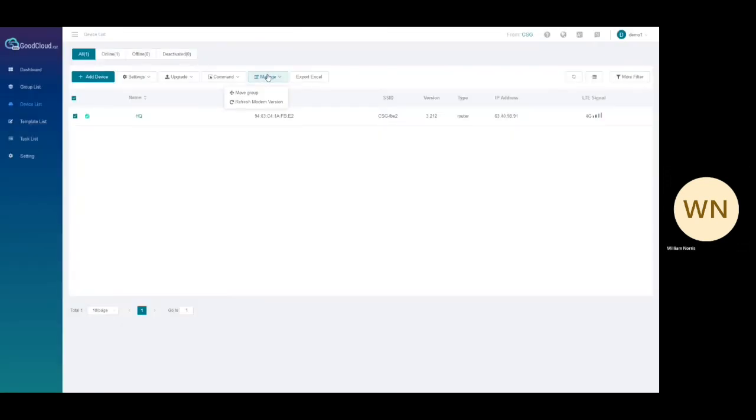Manage is where you will be able to move devices to a group after one is created. Note that all of these options are available to be sent to more than one device at a time.